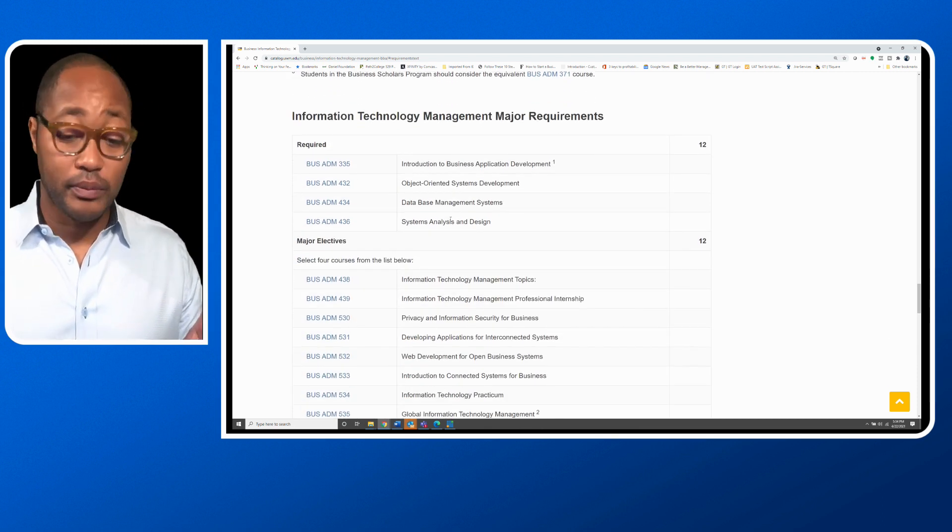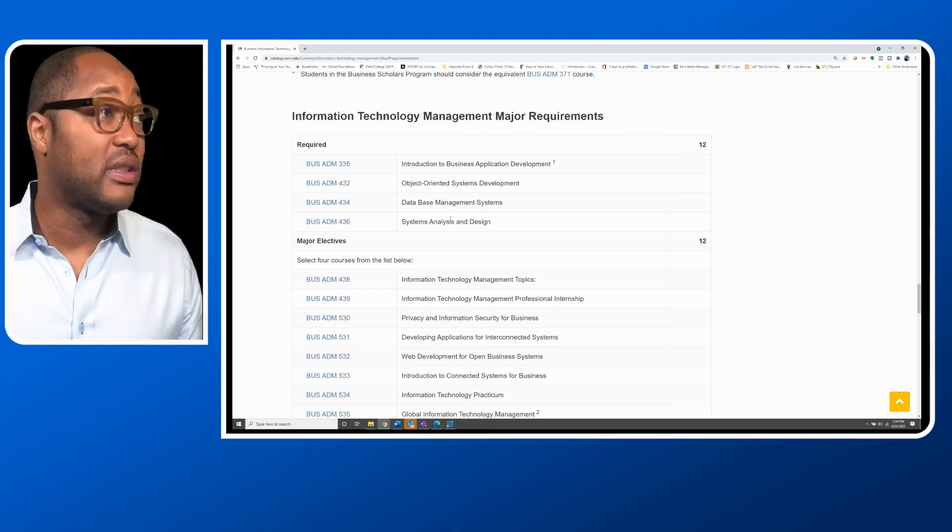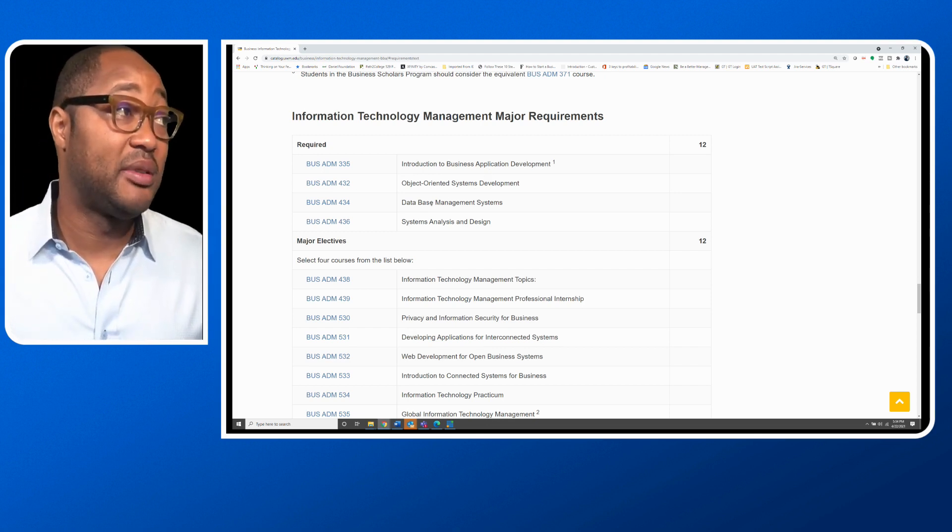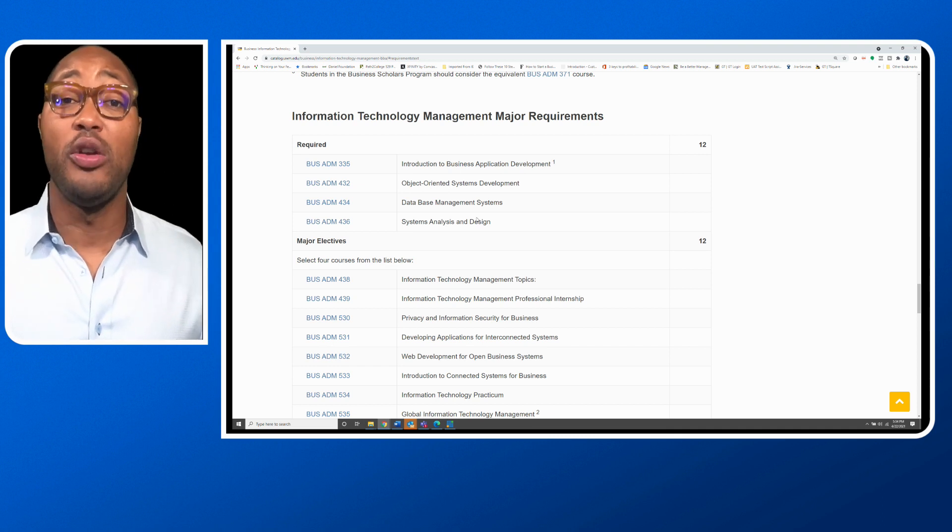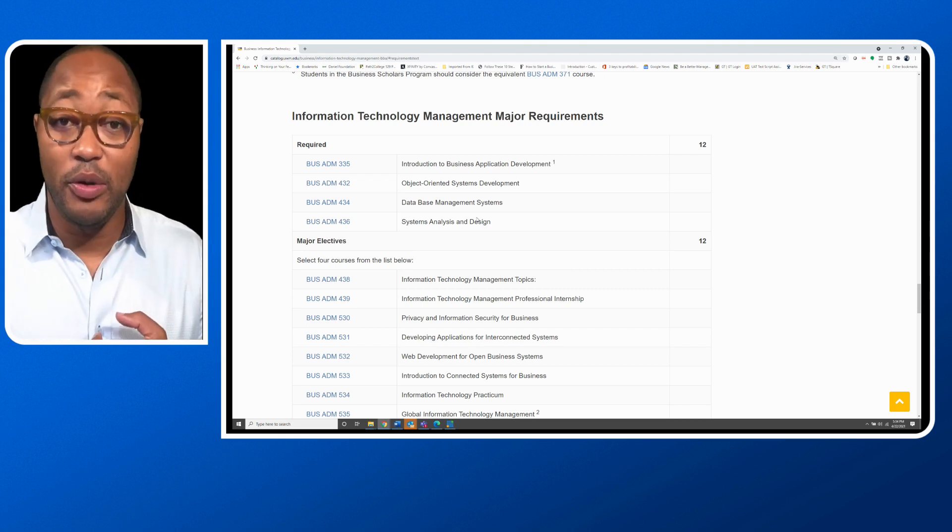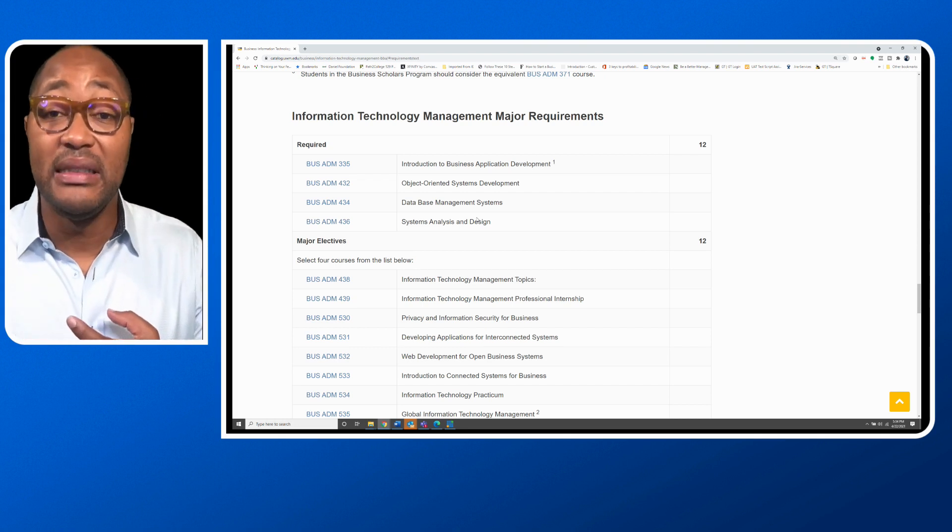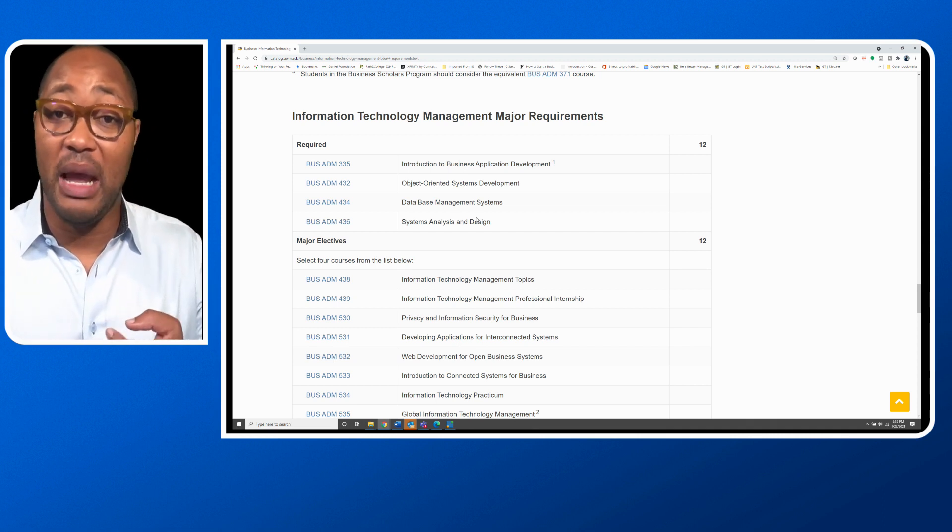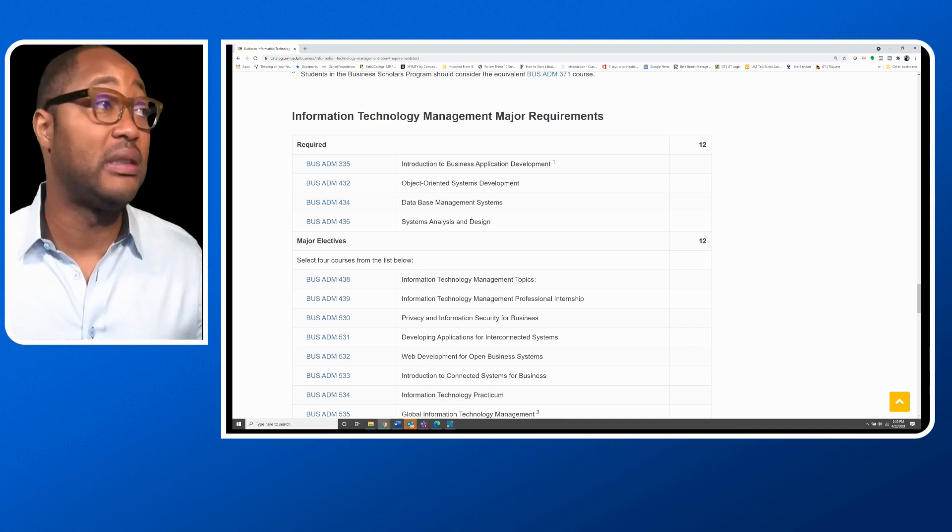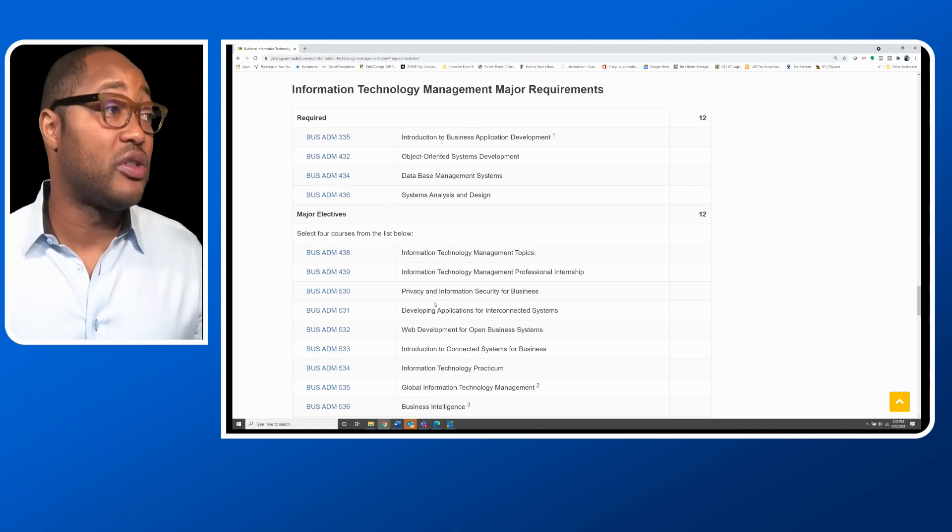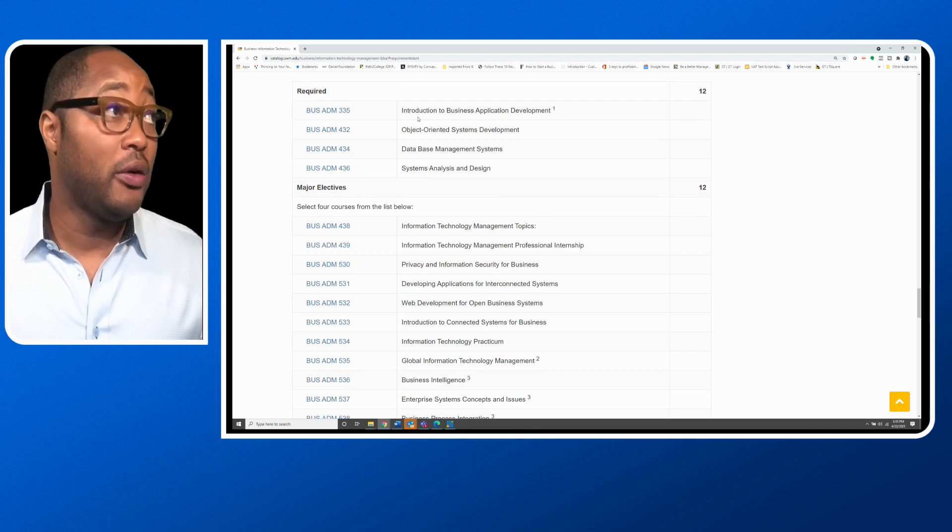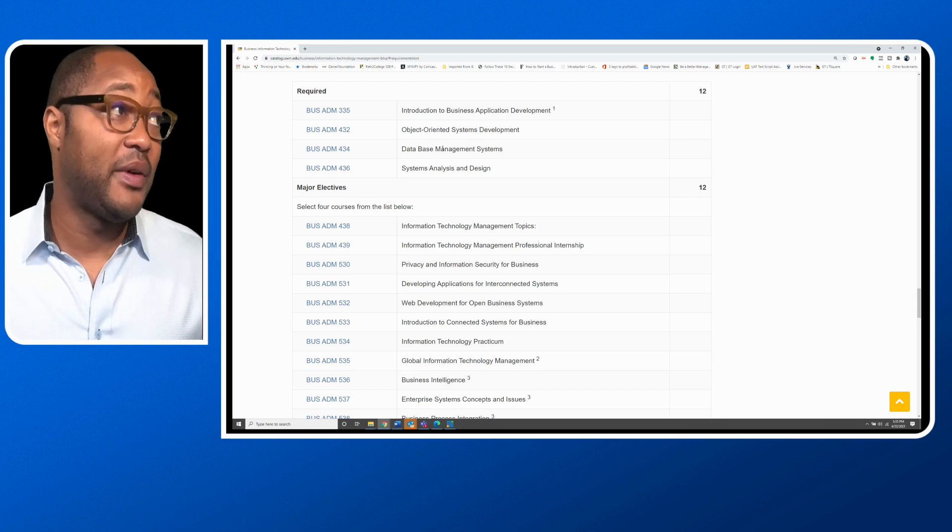Once you get to your core courses, you're going to have to take some of the technical courses, such as introduction to business application development, object-oriented systems development, database management system, systems analysis and design. This is where you are really learning about the actual technology itself. Before you're learning about the soft skills component, the organizational structures in businesses, the overall business itself with macroeconomics, finance, and accounting. Now you're learning about the technical components of management information systems. These are the four courses that are required: introduction to business application development, object-oriented systems development, database management system, system analysis and design.